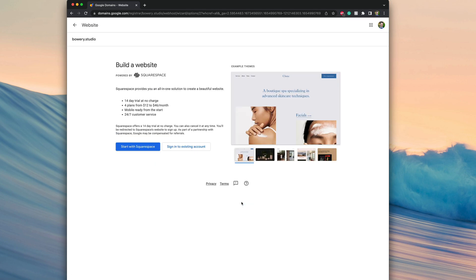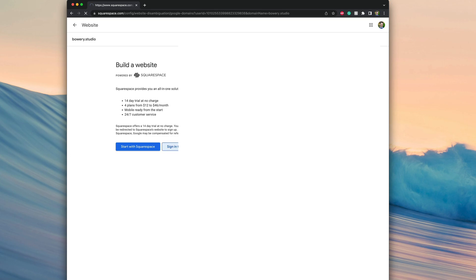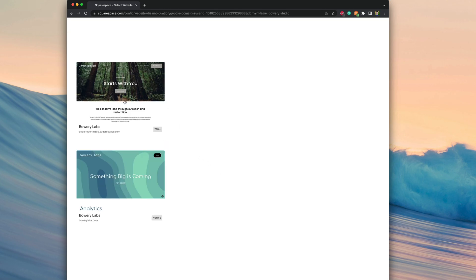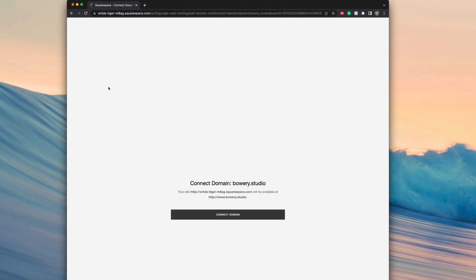Since we've already created a trial account, we can actually sign in to an existing Squarespace account. What we'll see here are the different websites we have on our Squarespace account. Most people may just see one item here, but since I have multiple websites, there's actually multiple different images here. Then we can click on the website where we want to transfer that domain to.